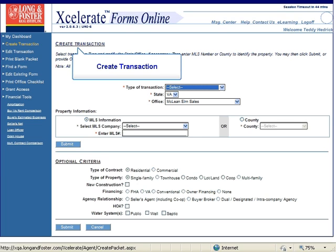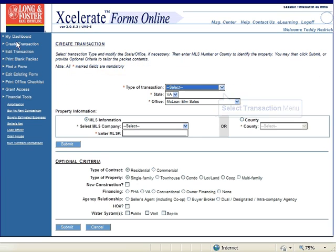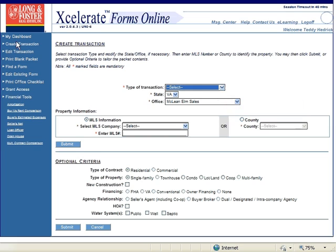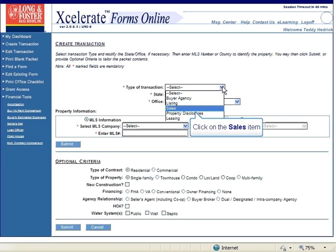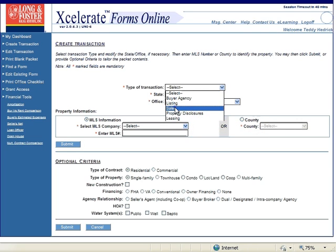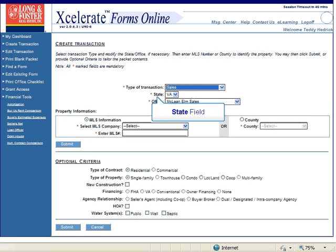This will open the Create Transaction page. Click on the arrow next to the Select Transaction field to open the Select Transaction menu. Select the type of transaction you want to create from the menu by scrolling down and clicking on that option. If you are licensed in more than one state, you can select the state you would like to write your contract in.